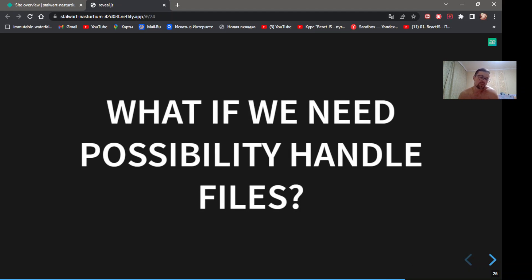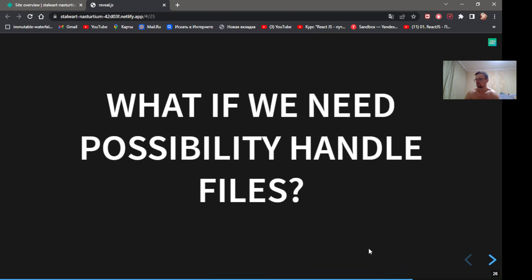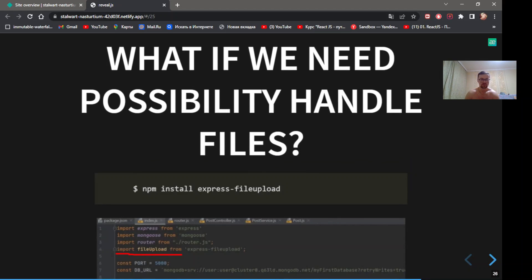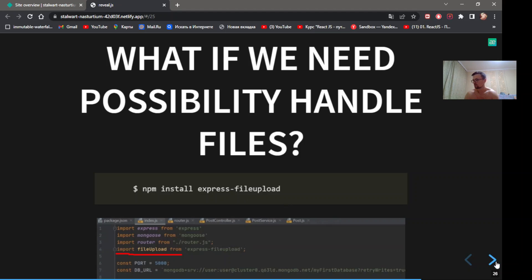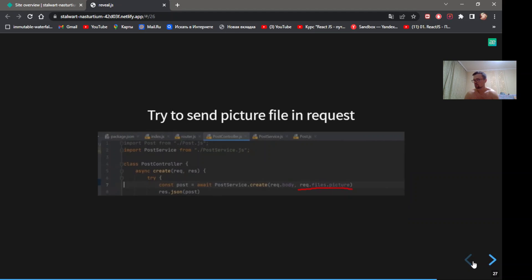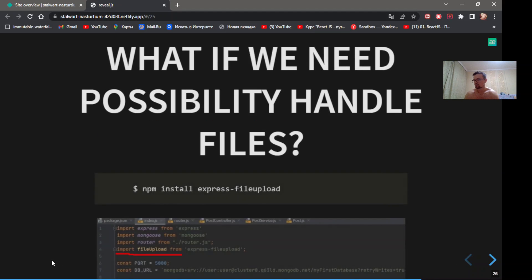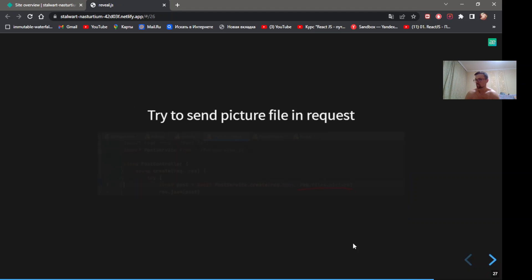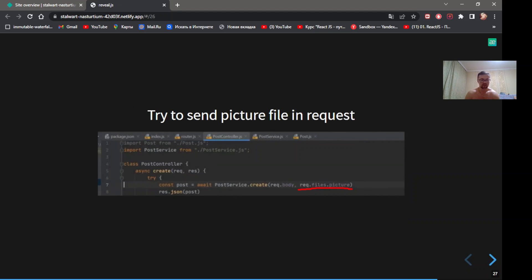What if we need possibility to handle files? We need to install express-fileupload and use express-fileupload in the code. Try to send picture file in request. In request file we have picture in line 7.